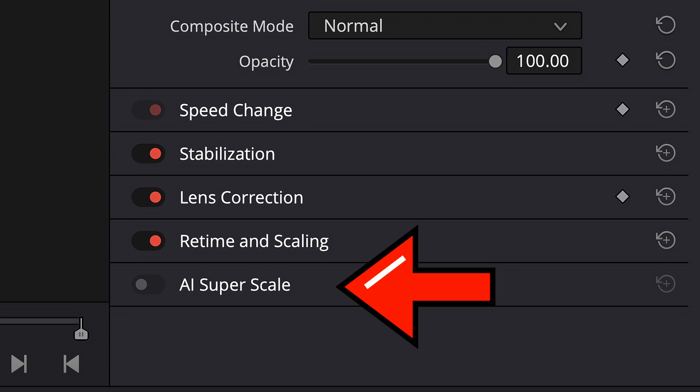So you recently installed DaVinci Resolve 20 Beta 3 and realized that this super scale function is grayed out and you're not able to use it.